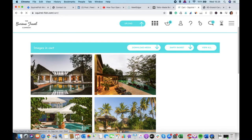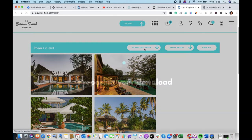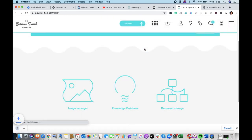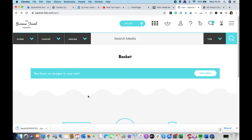And then when you're ready, you can download the media and that will download a zip file ready for you to use. When it's downloaded, you can open it and you can use all the images.